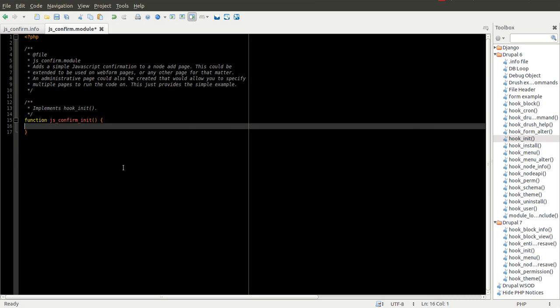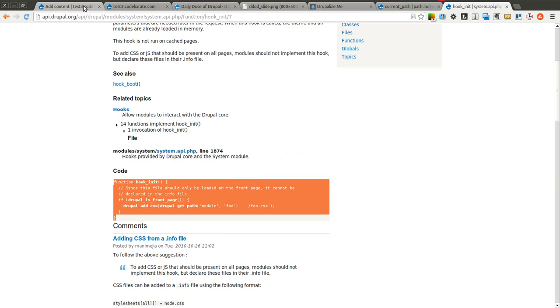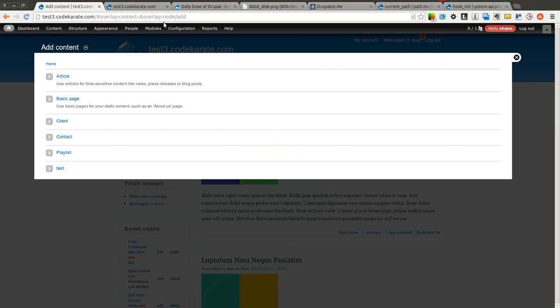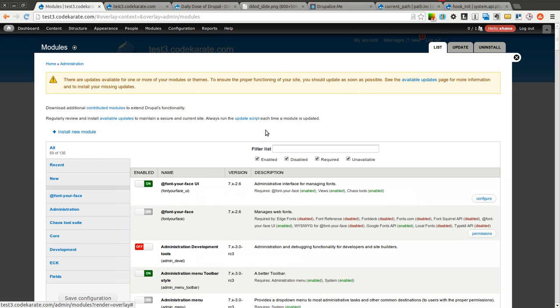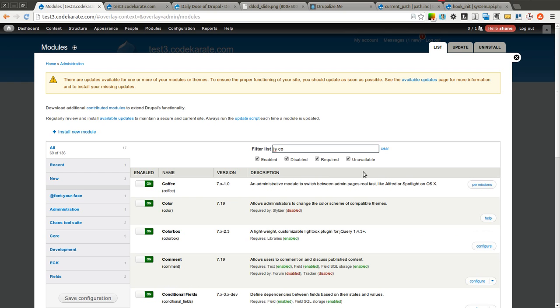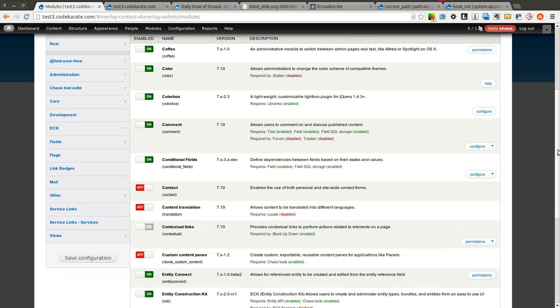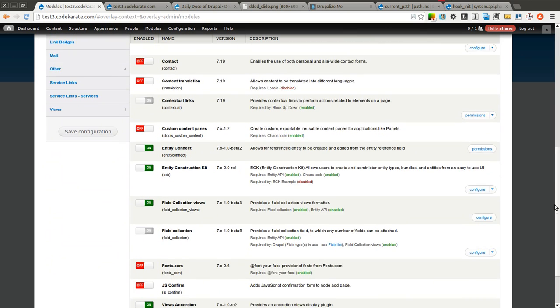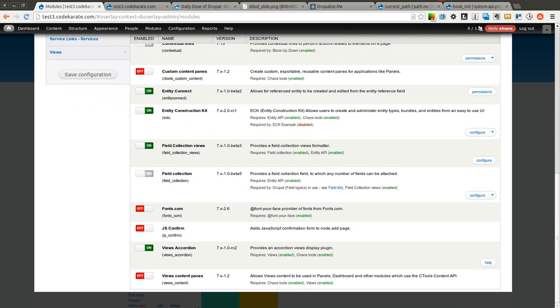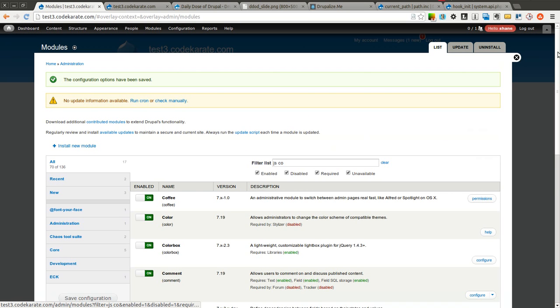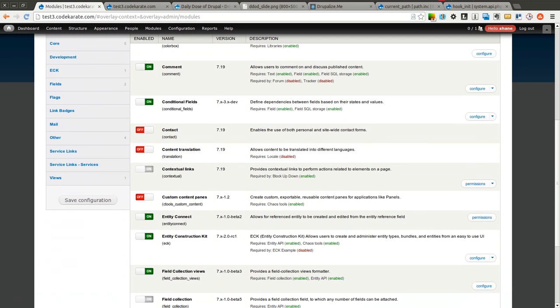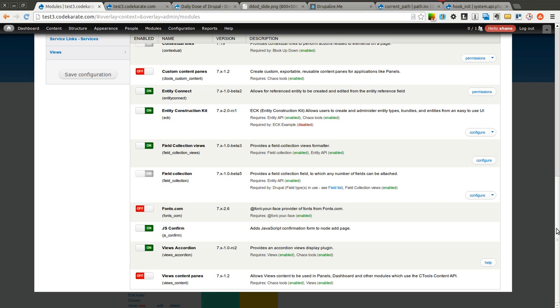And I'm going to go ahead and save this and just make sure that the module will actually turn on. So we'll go ahead and come over to the modules page. Search for JS confirm. It should be in this list somewhere. As you can see, it's right here. Go ahead and turn it on. Click save. And everything should install correctly.